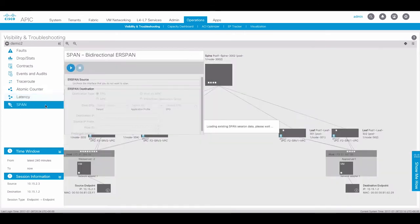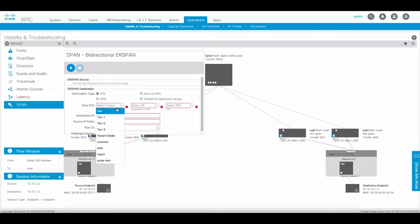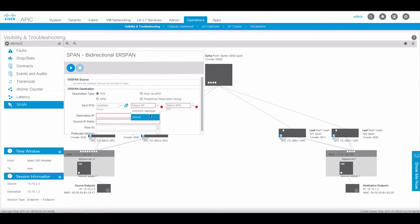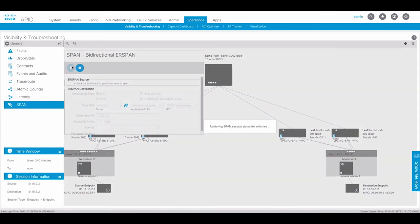Finally, we have a SPAN utility. This allows us to create an on-demand ER SPAN session and capture traffic sent between the endpoints in real time. Here, we can specify a destination endpoint group, application profile, and EPG where the SPAN destination is connected. Enter the SPAN destination IP address and a source prefix for the SPAN traffic. The APIC will program SPAN sessions on all leaf switches in the fabric where the endpoints are connected.